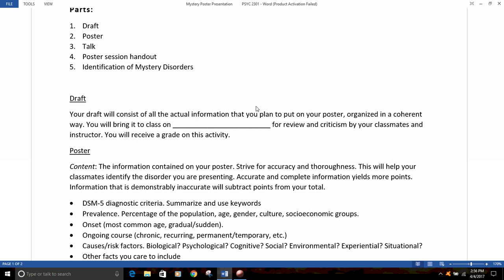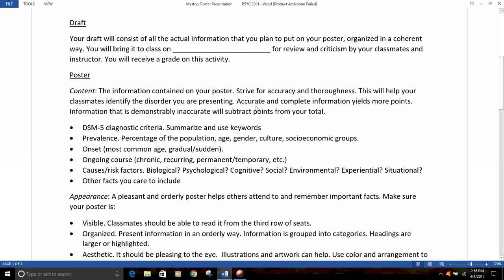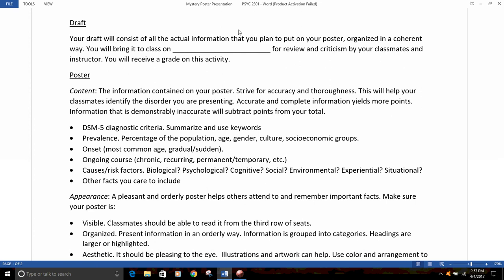A little information on each of these. First of all, you'll be assigned one of the disorders that will be given out at class. If you don't have one yet, talk to me and I'll assign one to you. You'll put together a draft of the information you're going to be presenting on your poster and in your talk about that disorder. The draft will need to be organized in a coherent way — you might want to organize all the information into the categories you're going to use on the poster. Bring that to class on the day set for that; check on the date if you're unsure.